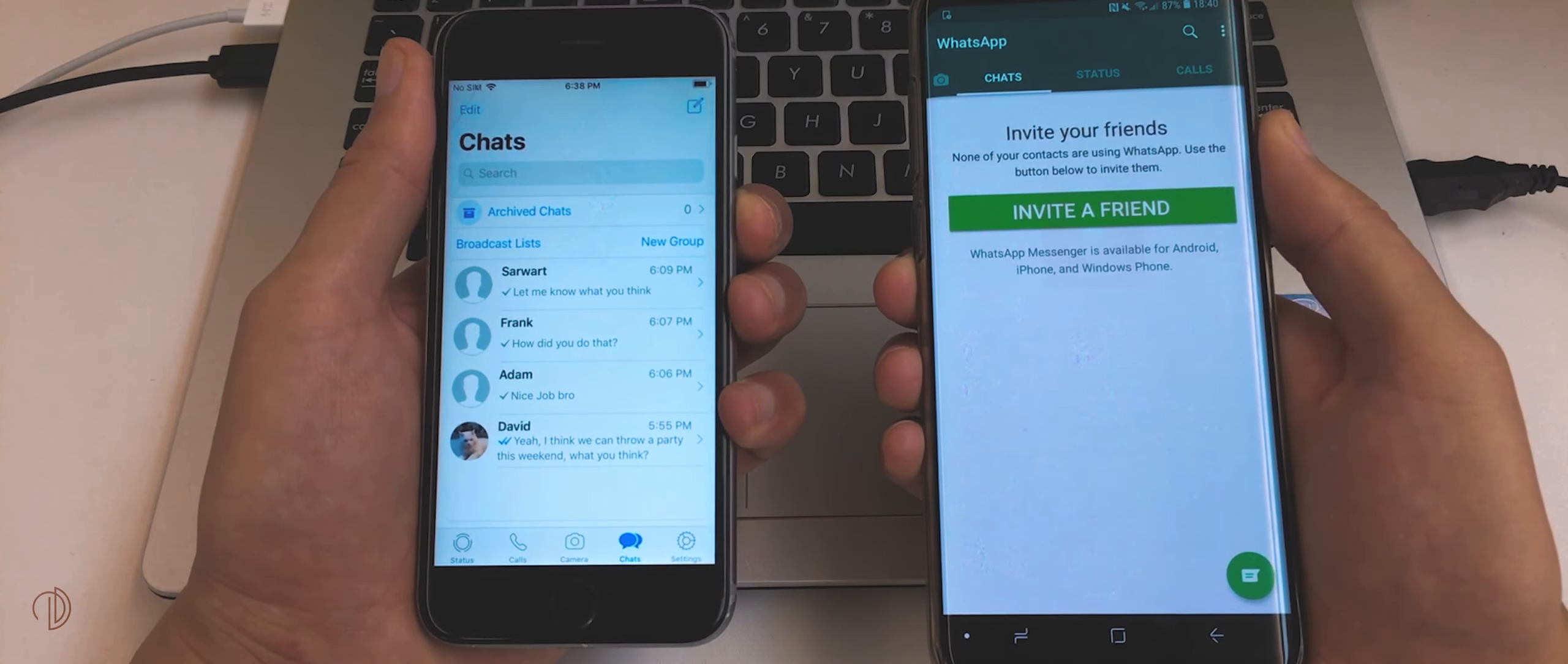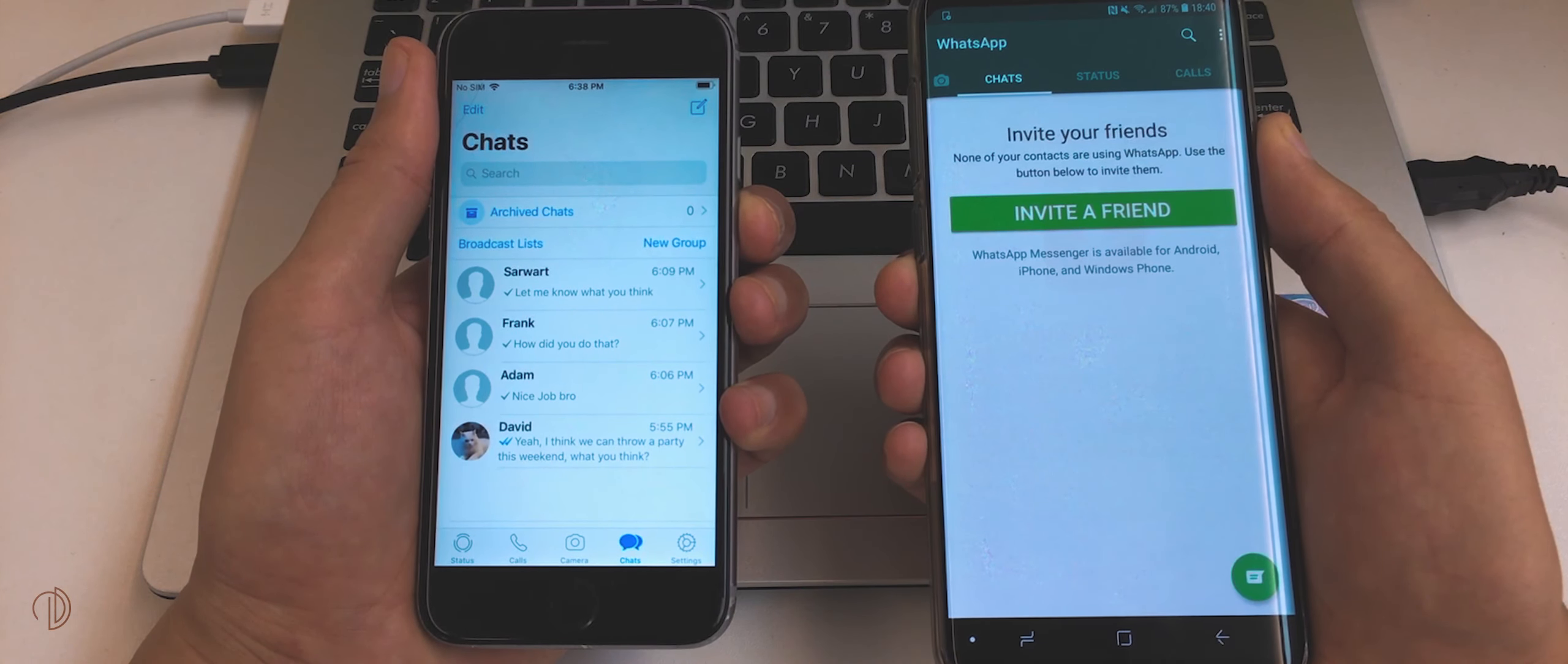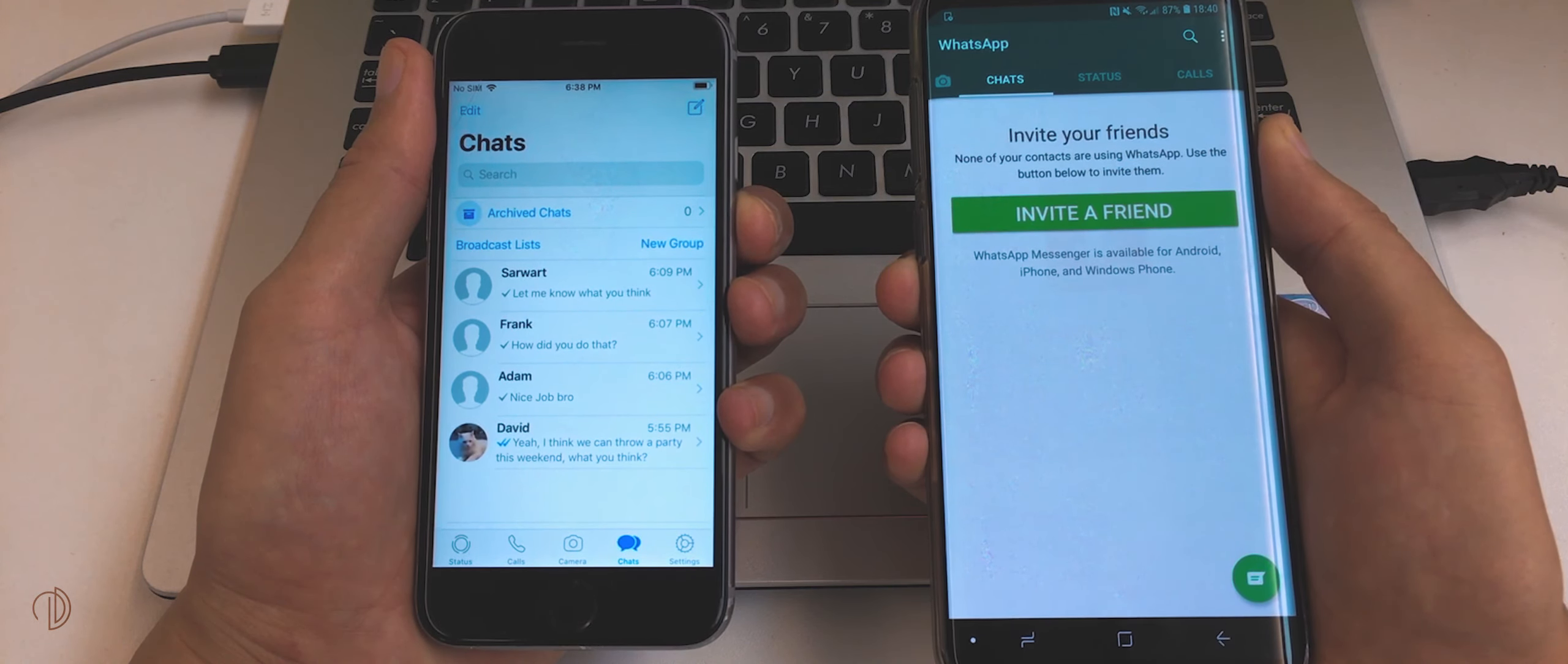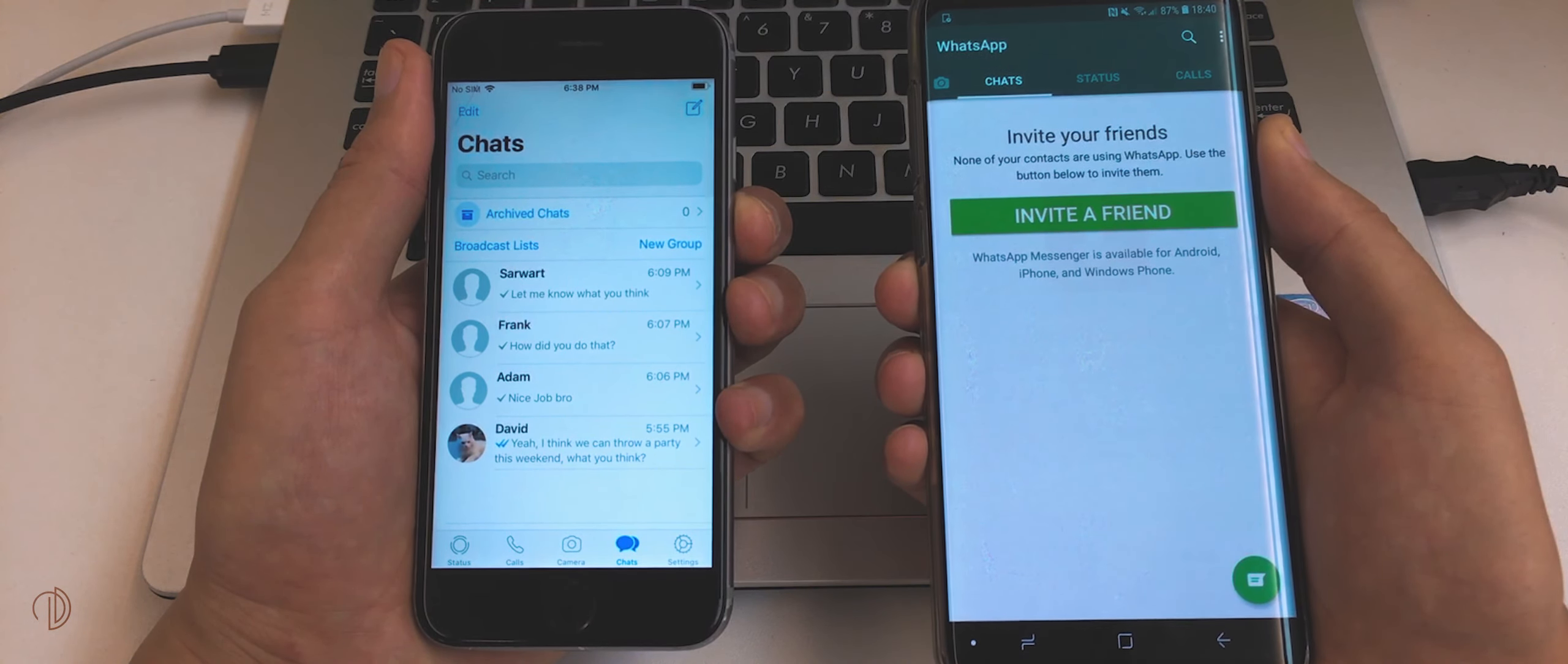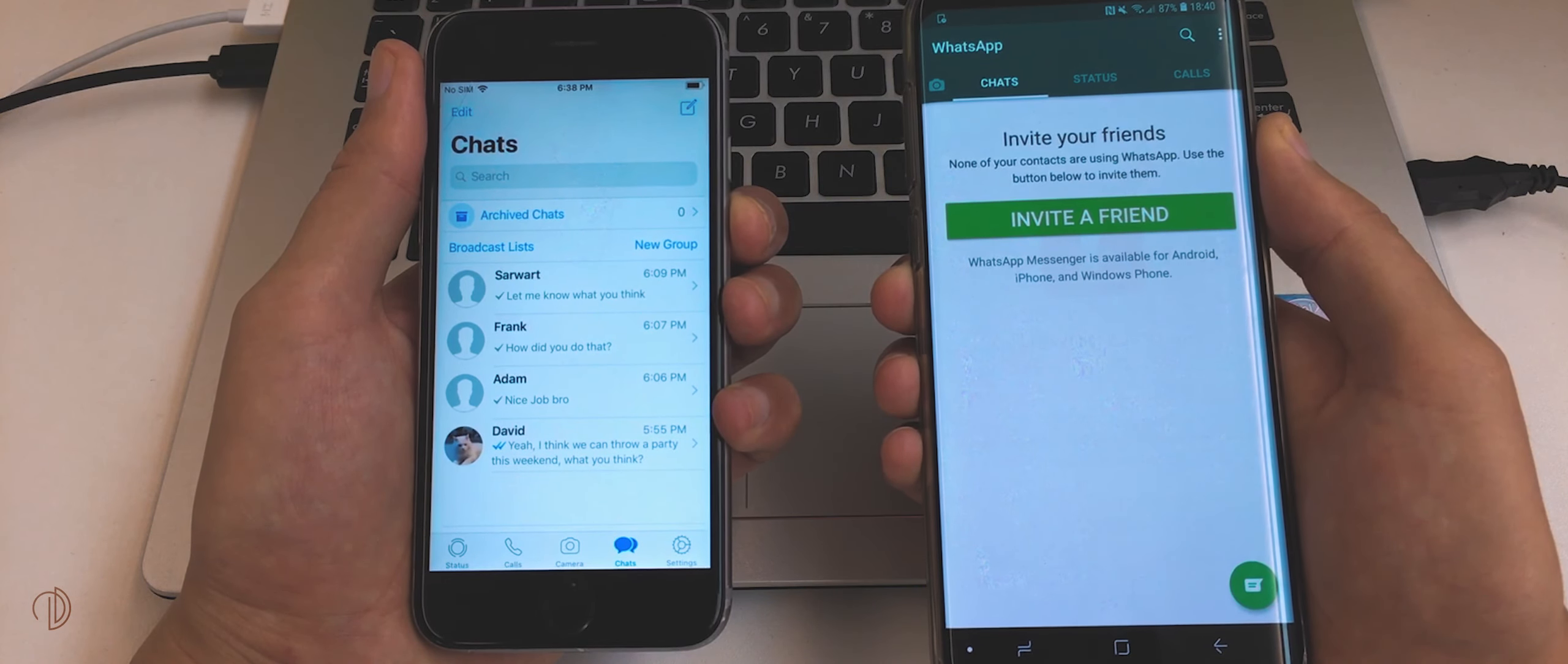In this video, I am going to show you guys how you can transfer all of your WhatsApp data including all chats, photos, videos from an iPhone to any Android smartphone.